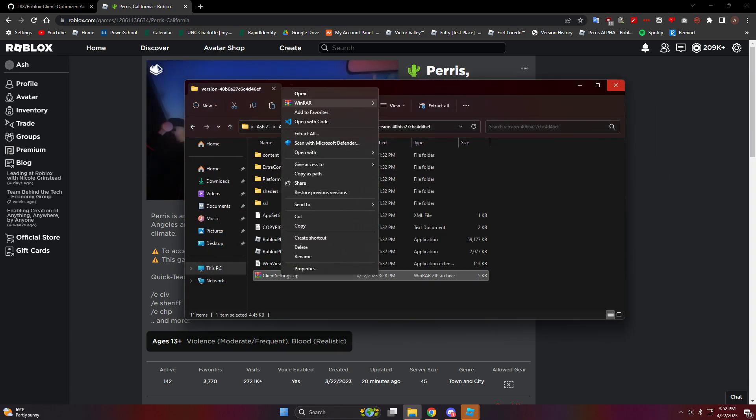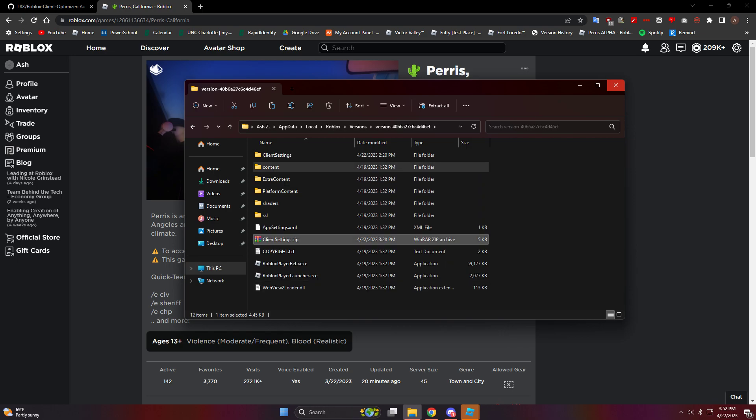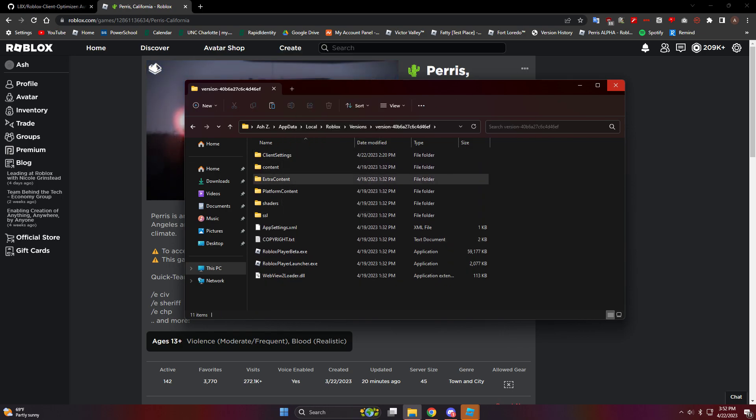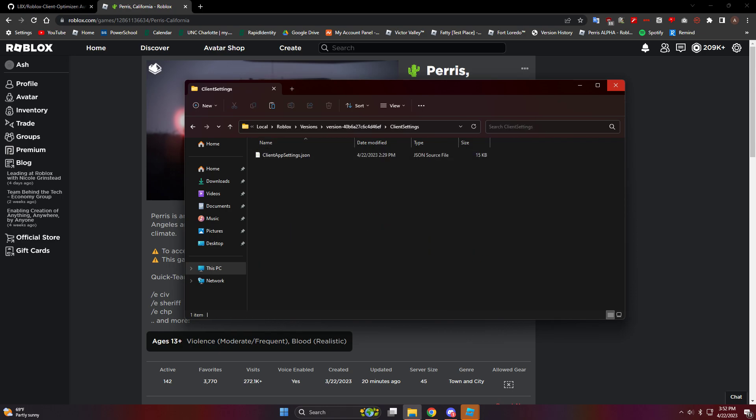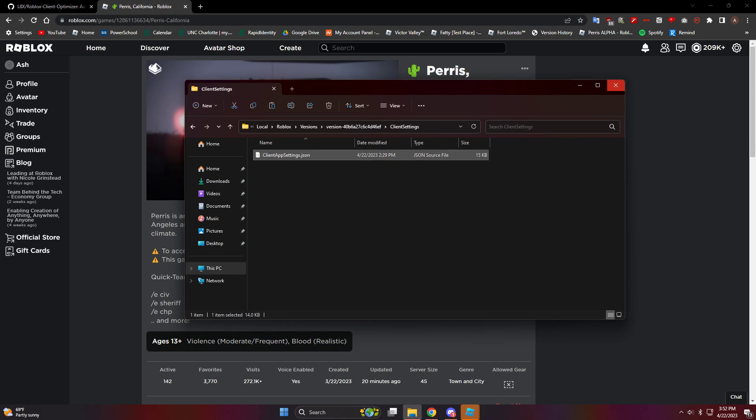So you download this basically, you're going to drag it into here. When you drag it in here and you extract it all, it's going to say it's client settings. You know, you can delete it, and the only thing that's inside this is client app settings dot json.